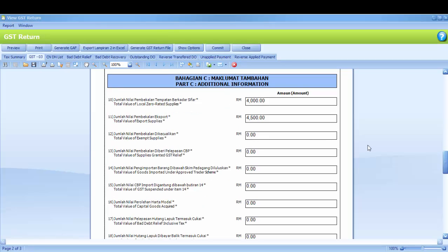Part C is Additional Information. Number 10 is Total Value of Local Zero Related Supplies.